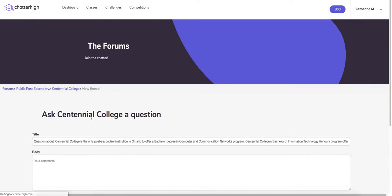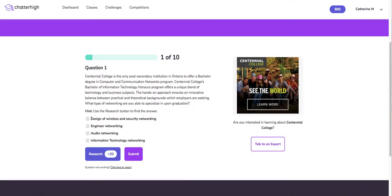Every once in a while you might have a broken link, as web pages do get updated. Please click here to report so we can make sure our question moderator can fix the question right away. If the link is in fact broken, you will receive 50 points credit.